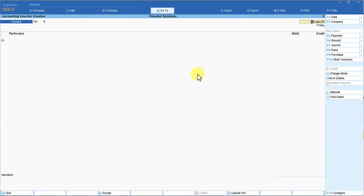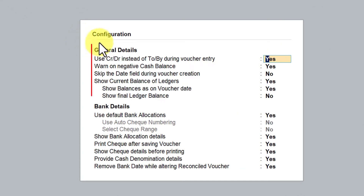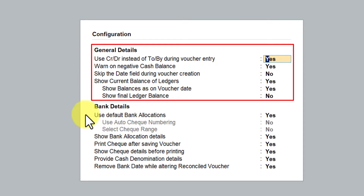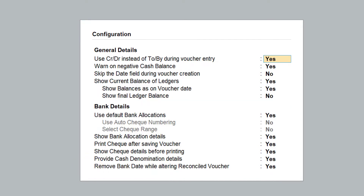We are in the contra voucher. Let us see the F12 configuration related to contra voucher. I'm going to press F12 Configure, and if you notice, all these general details are the same that we saw in our payment voucher, receipt voucher, and also the sales and purchase vouchers. The bank detail we will discuss later when we go into the banking module.